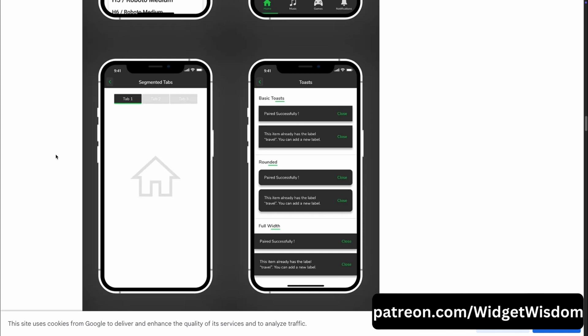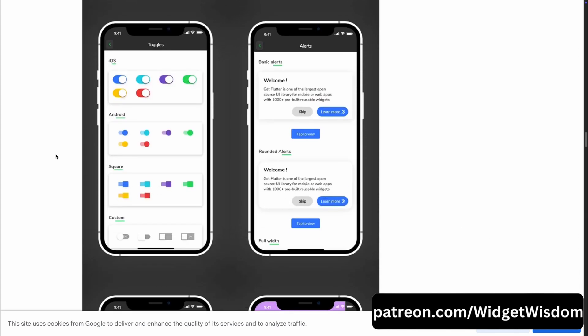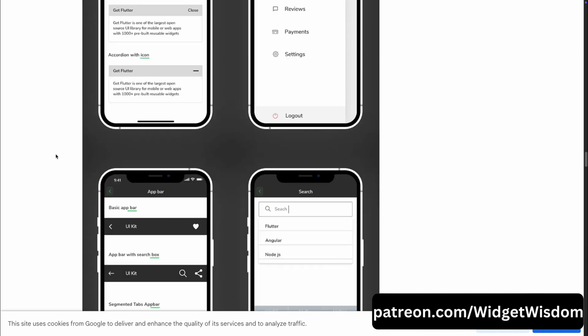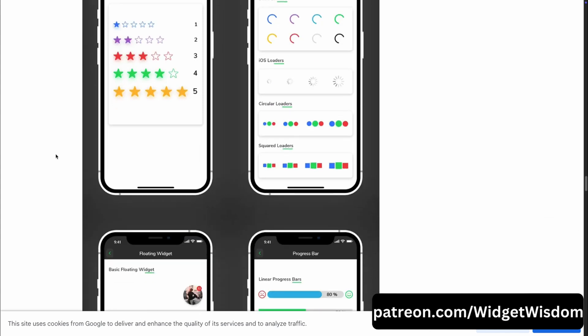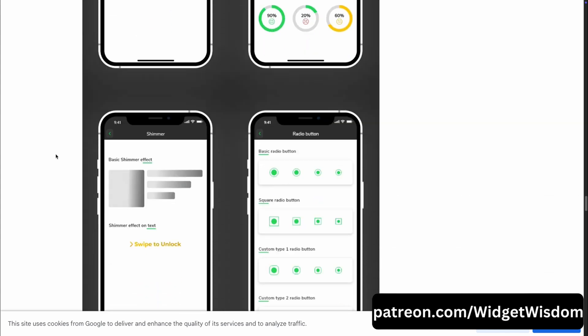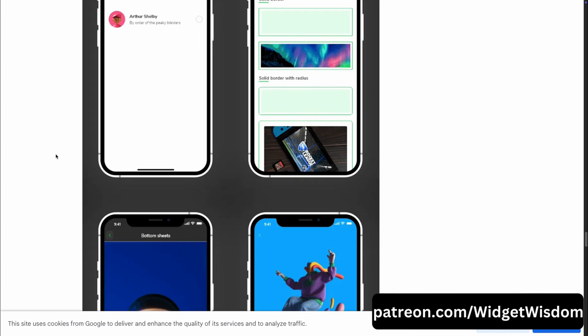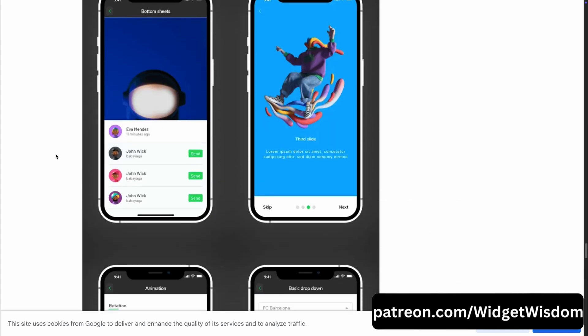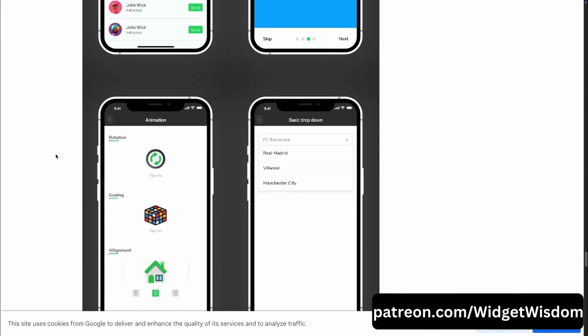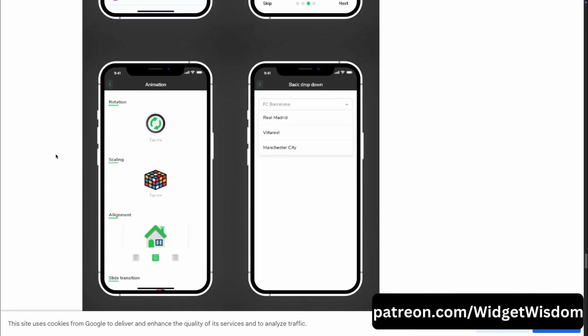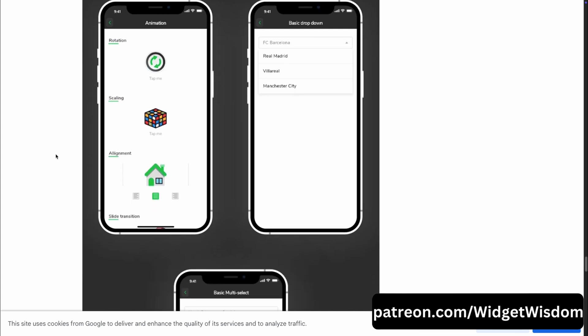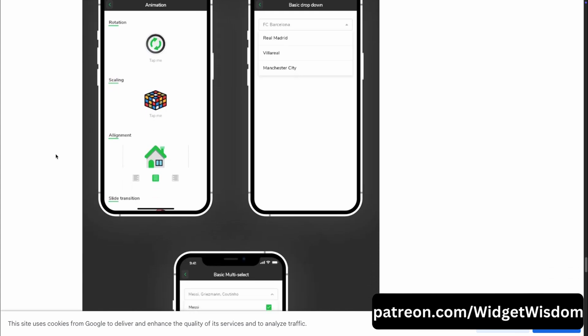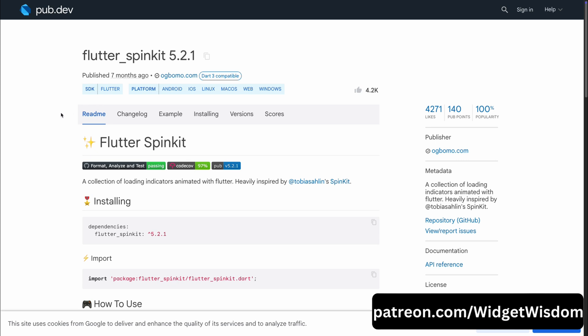GetWidget is built by a passionate team of developers with a strong focus on helping the Flutter community. They encourage contributions. So if you have got ideas for new widgets or improvements, they are all ears. Whether you are building for mobile or web, this toolkit is here to make Flutter development not just faster but a lot more enjoyable.